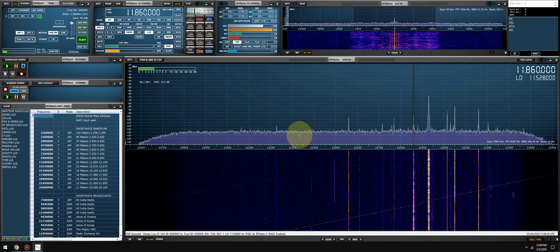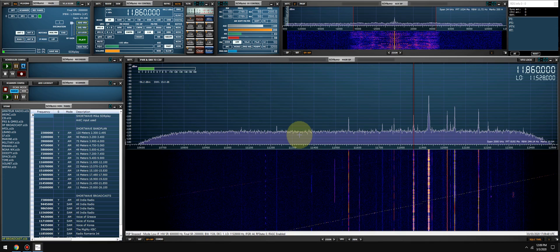And that's basically how you record the demodulated audio from SDR Uno into an audio recorder. If you guys have any questions, any comments, please leave them. I answer every single one of them. I'll see you guys in the next video. Warmest 73. Thanks for watching.